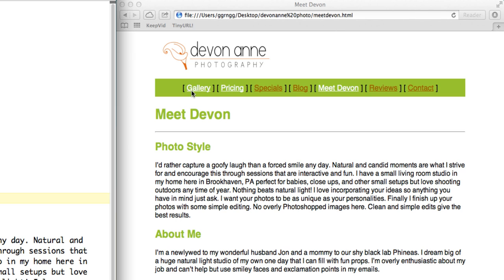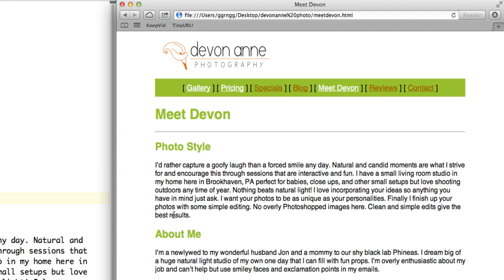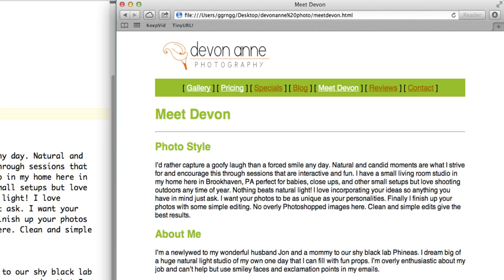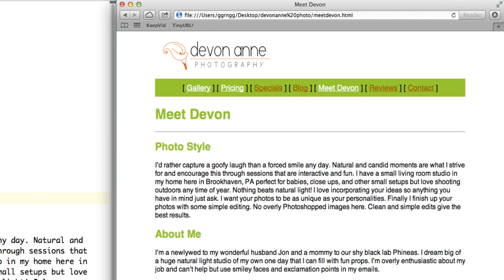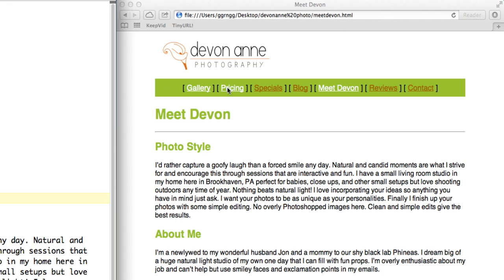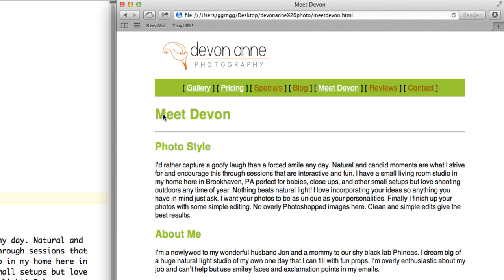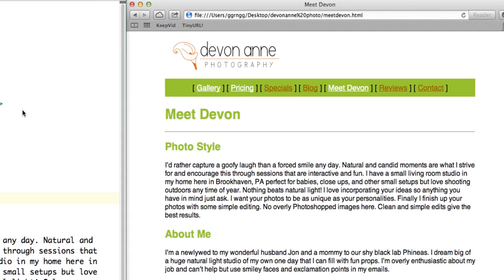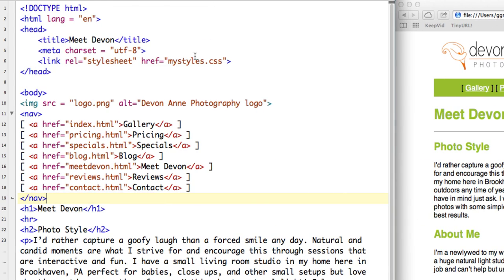So as I start to create other pages in the site, then I would either create a new document and copy and paste this in. Or since I already have a lot of content begun in this for like the Meet Devon page, and I want really the same thing on all of my other pages. The only thing that's going to change is just some of the content that's in here. Then I would duplicate and make a copy of my Meet Devon page.